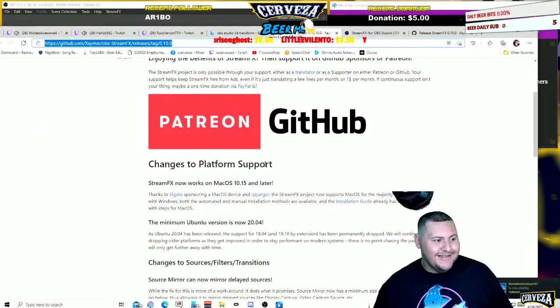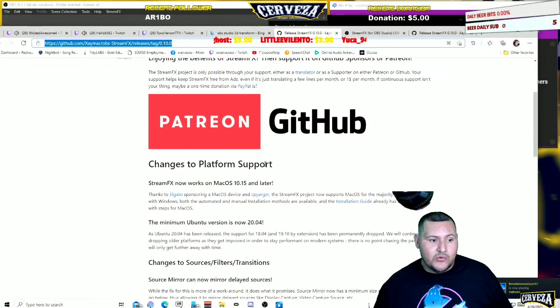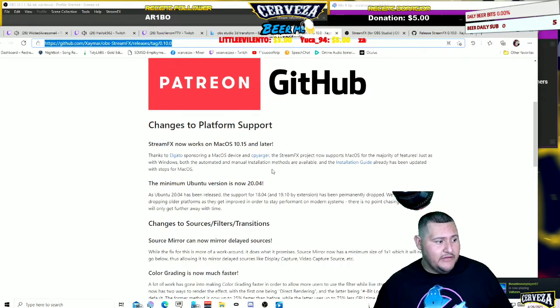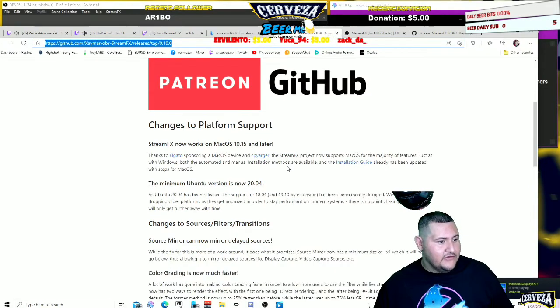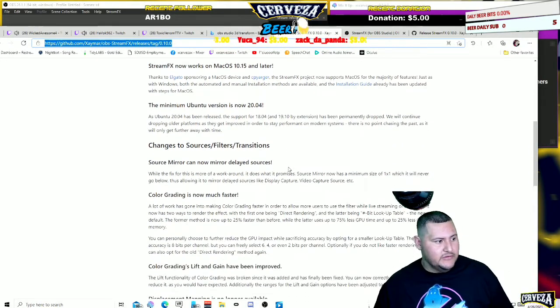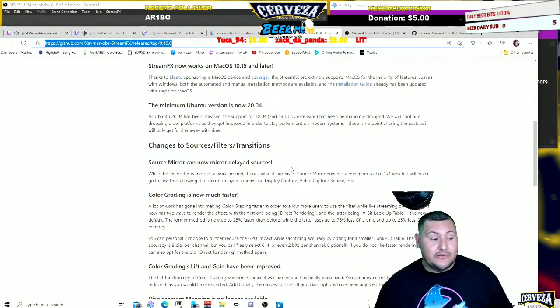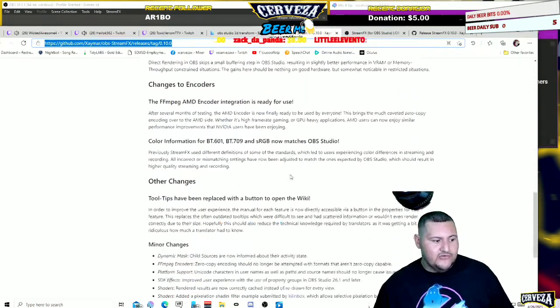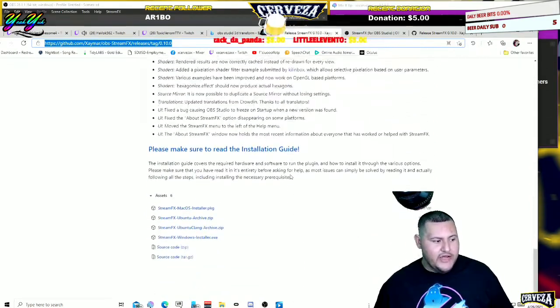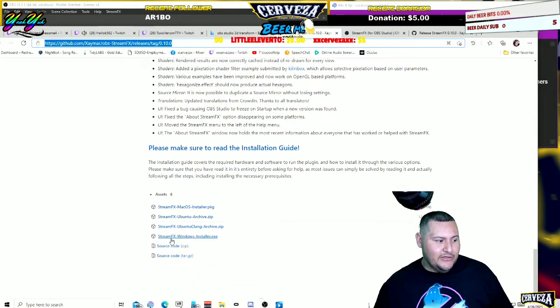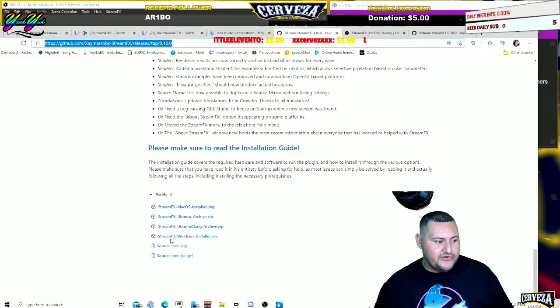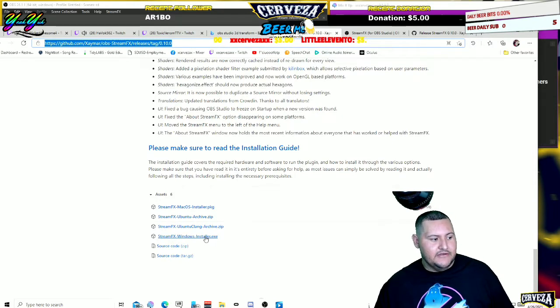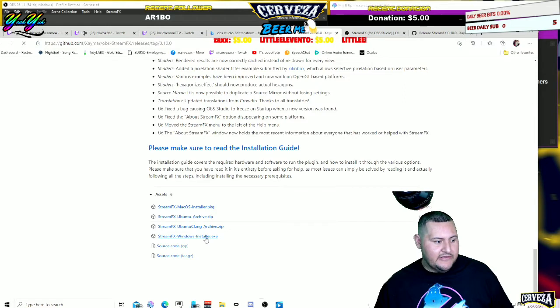Like I said, this works only with OBS Studio and StreamLabs, so no Twitch, no Twitch Studio, at least I don't know if it works for that. So you scroll all the way down. Once you're here you got a download, it's called StreamFX Windows Installer. I already downloaded it a couple of times, so we're just gonna do it. You go ahead and click it.